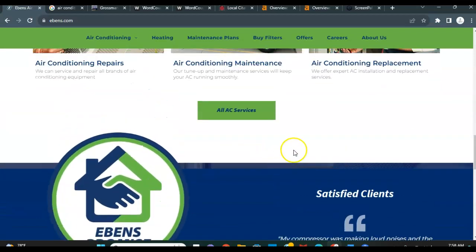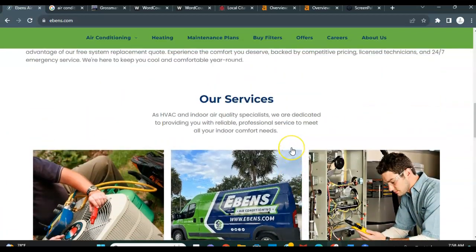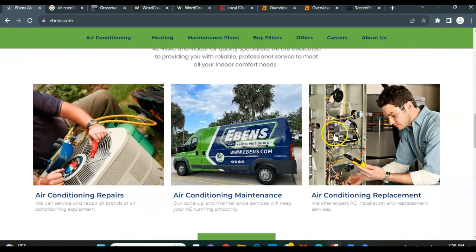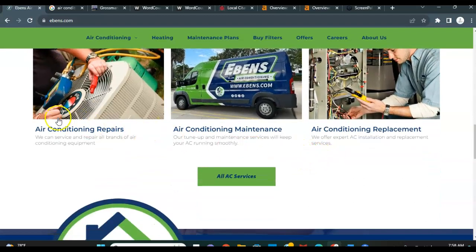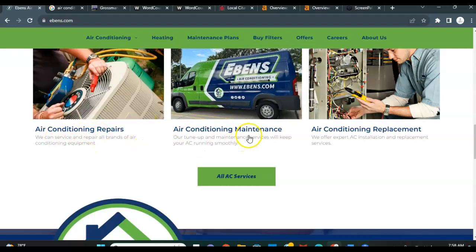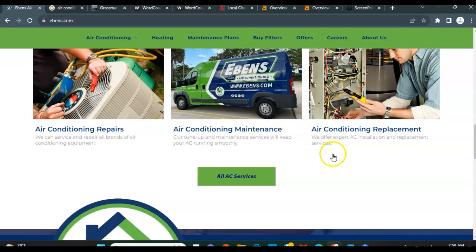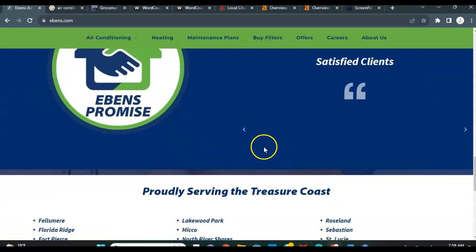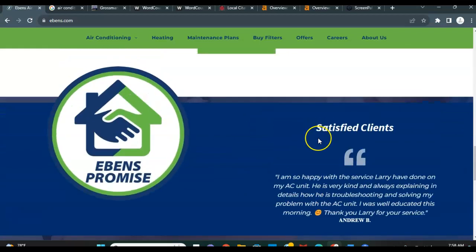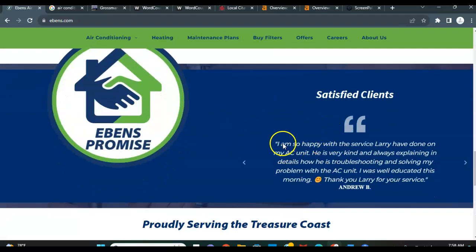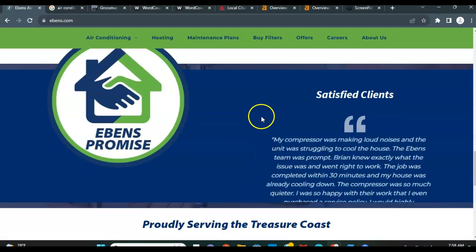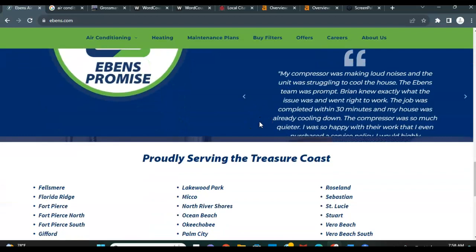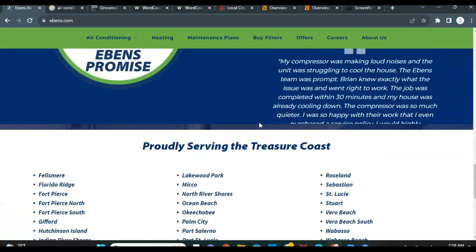The other thing that this does when you get at least 1,500 words of content is it shows Google that you guys are actually the authority in the space. It shows that you guys know what you're talking about. You have more thorough descriptions of air conditioning repairs, maybe some more thorough descriptions of the maintenance processes that go involved. Even your reviews can count as content, which I love that you have on the homepage that not only builds trust with Google, but obviously it's going to build trust with the clients as well.